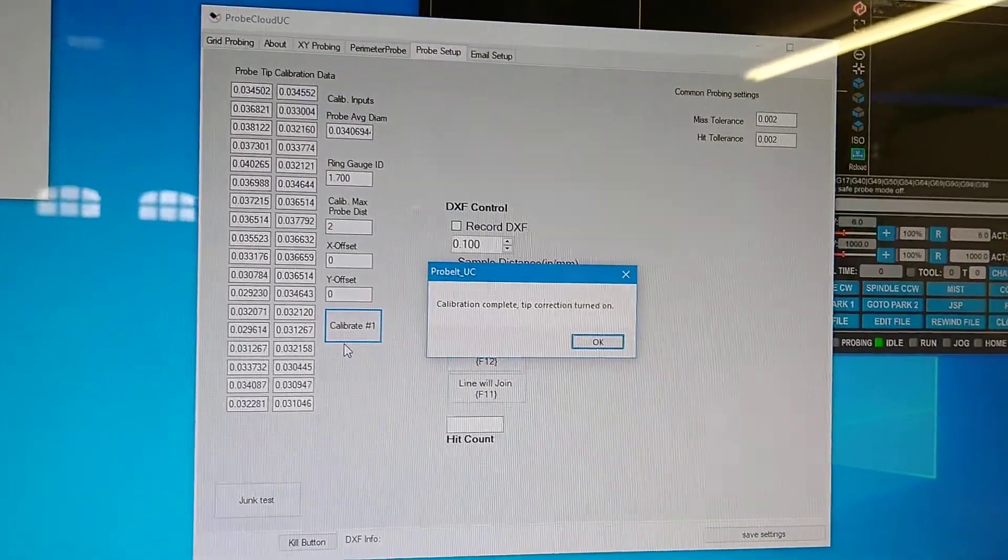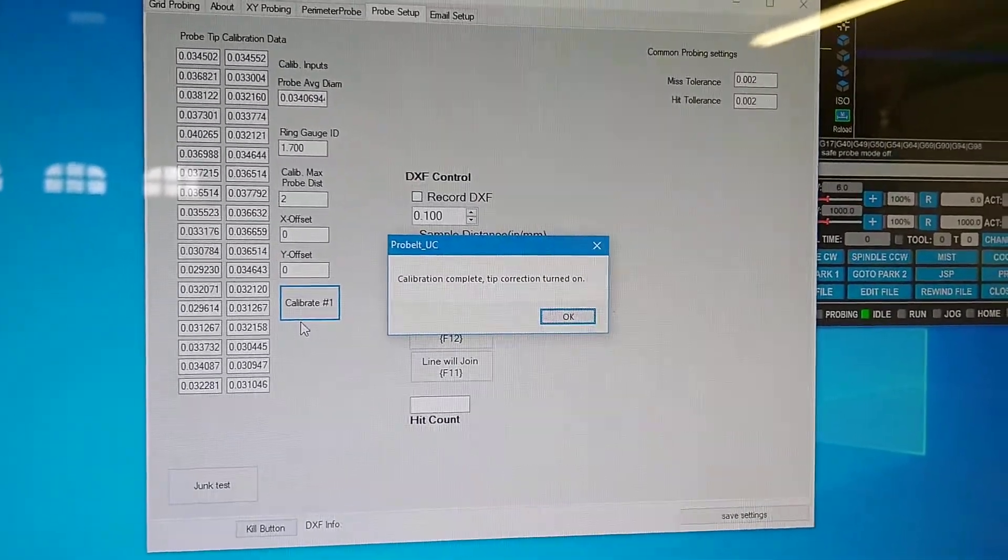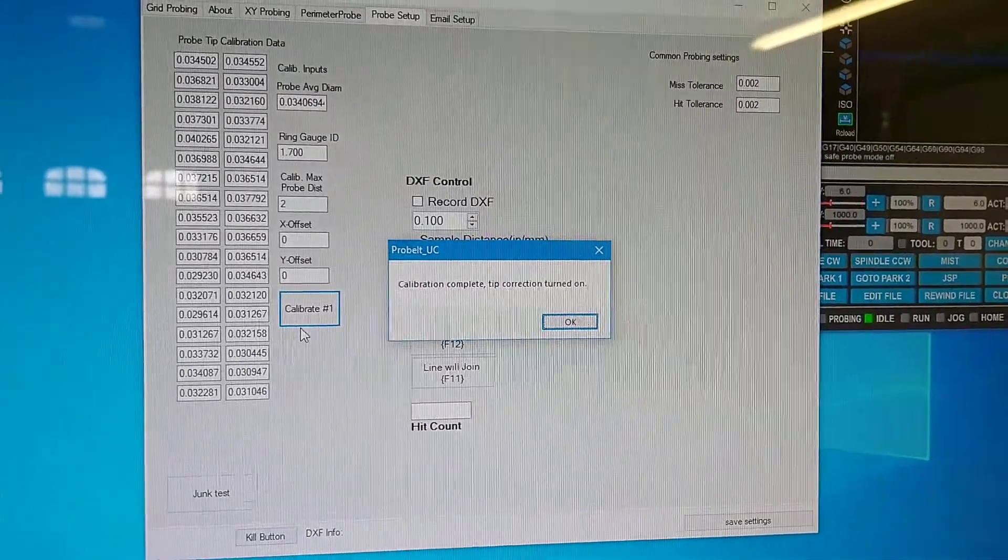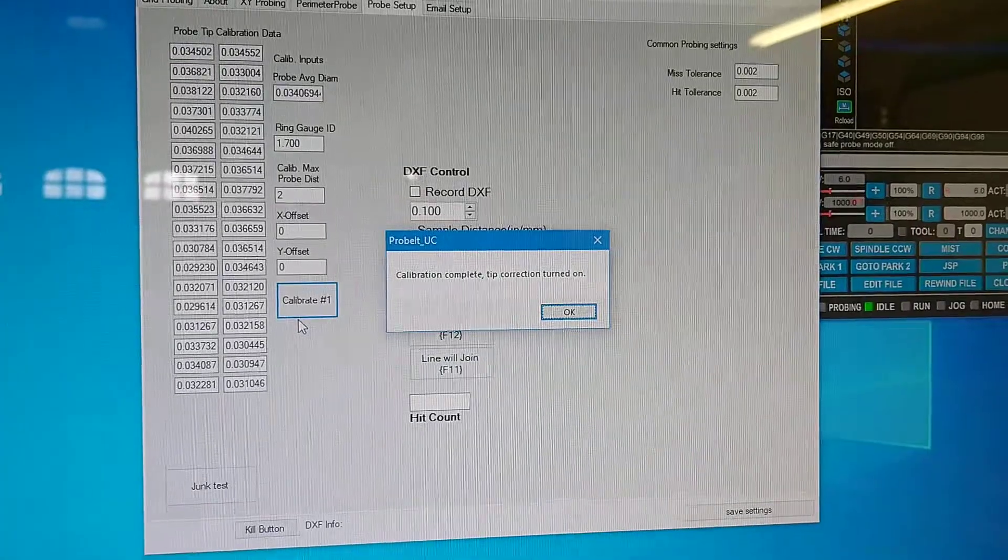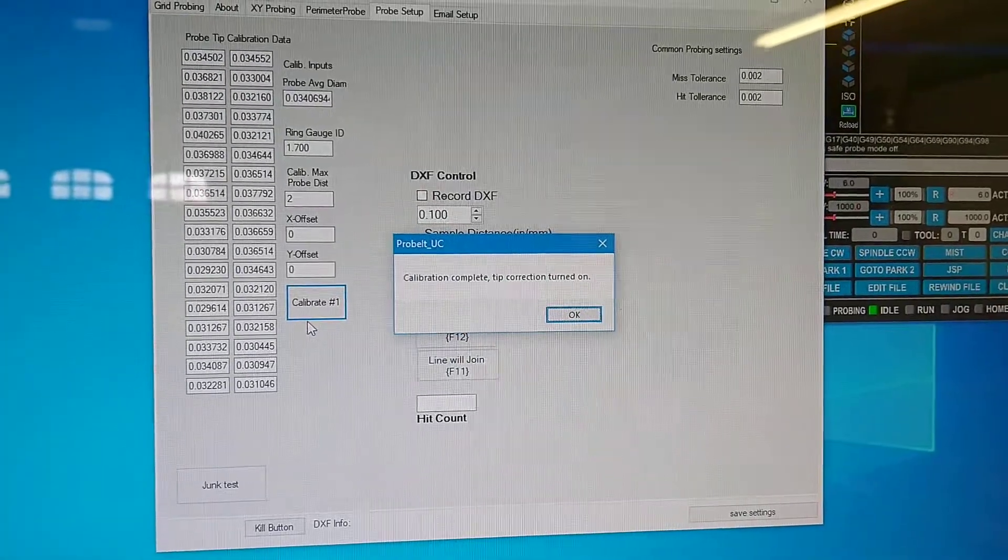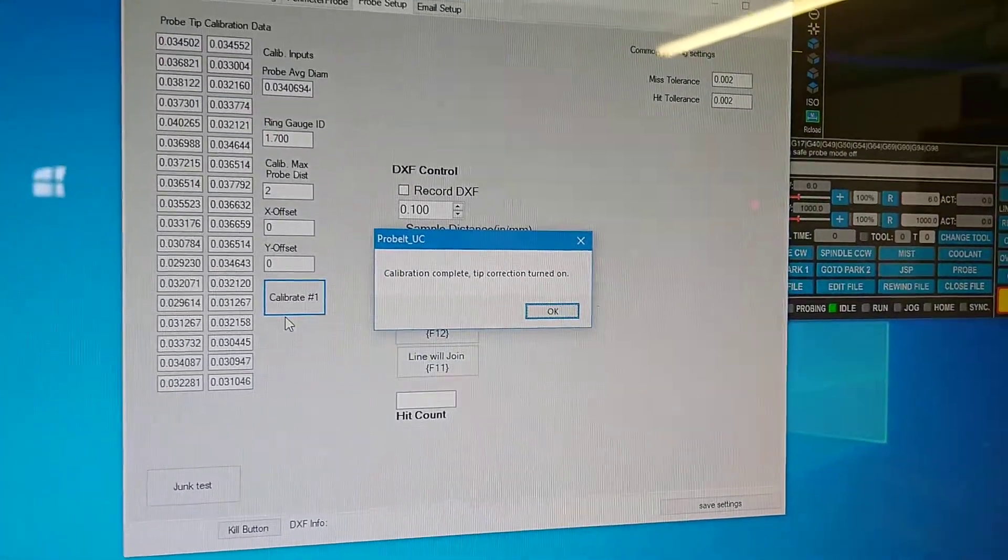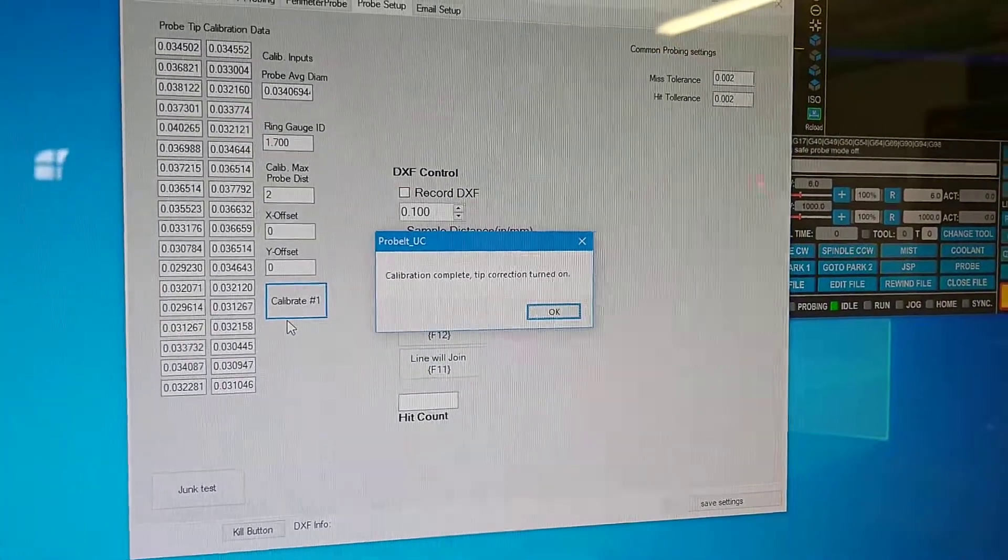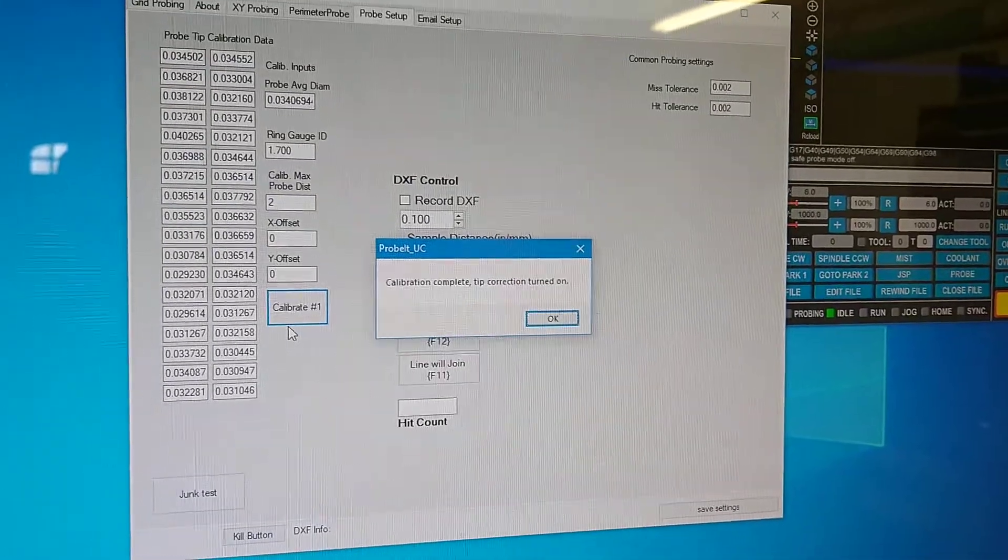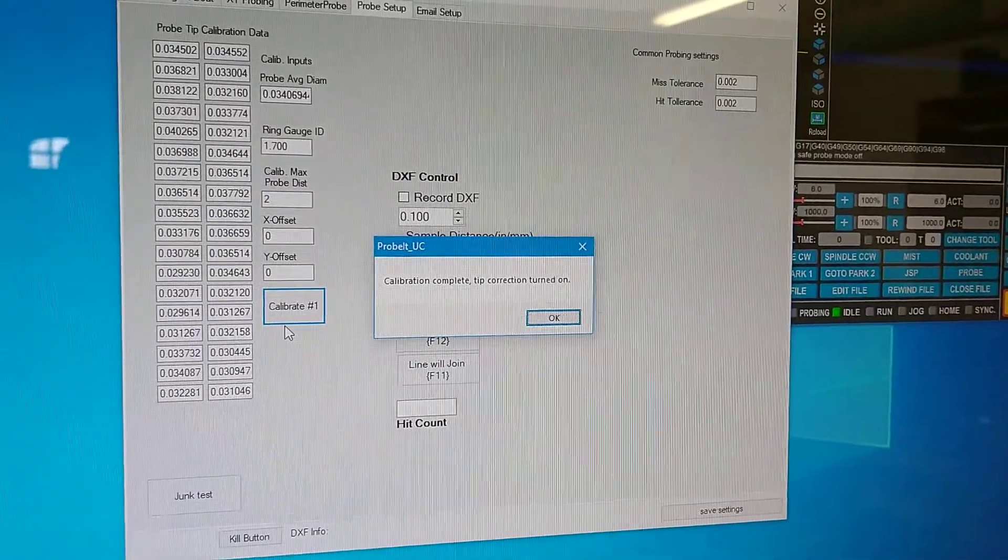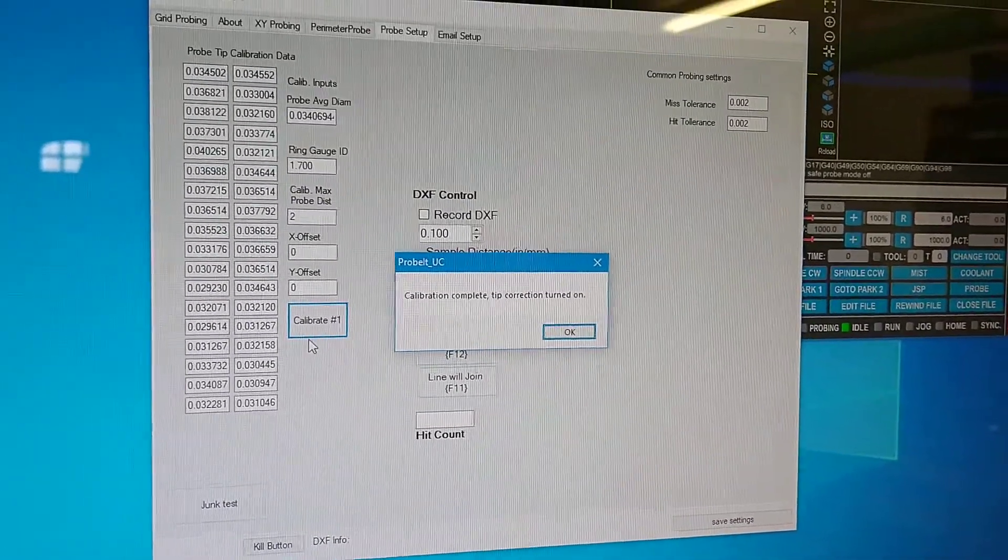And there it's finished filling out the calibration table for all angles in 10 degree increments for a full circle, and that'll be the basis for all probing routines then for all angles and doing perimeter tracing.